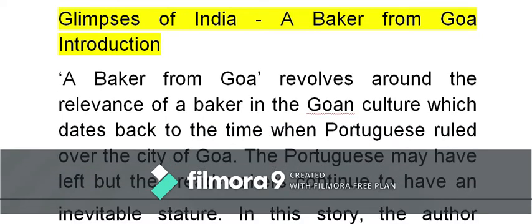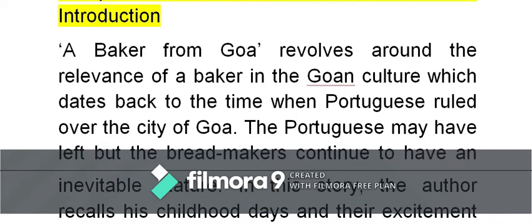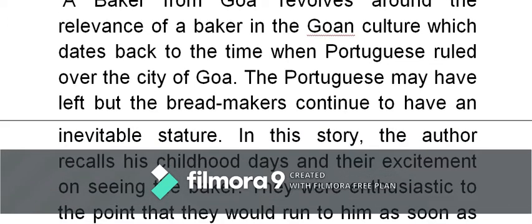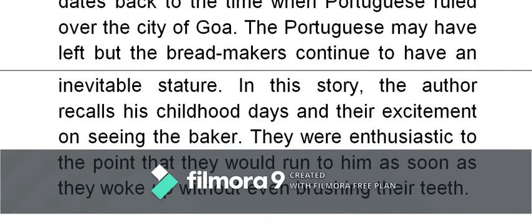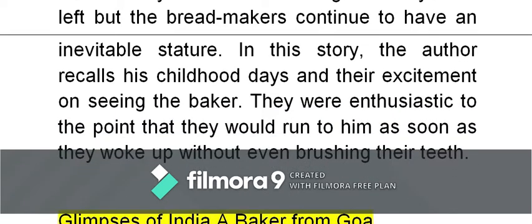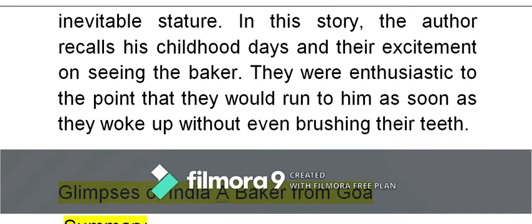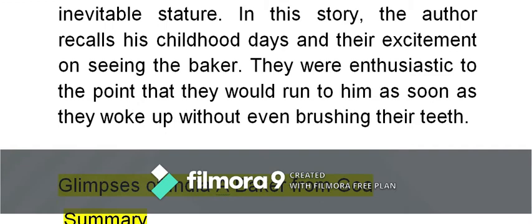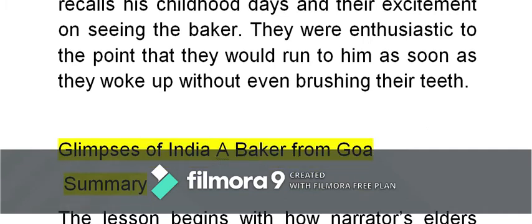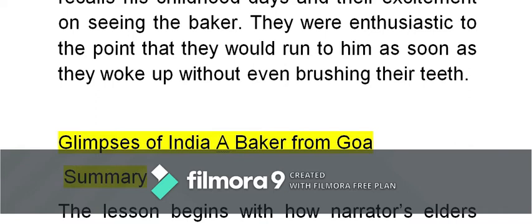The lesson revolves around the relevance of a baker in Goan culture, which dates back to the time when the Portuguese ruled over Goa. The Portuguese may have left, but the bread makers continue to have an inevitable — meaning grand — place in society. In this story, the author recalls his childhood days and their excitement on seeing the baker. The children were enthusiastic to the point that they would run to him as soon as they woke up, without even brushing their teeth.